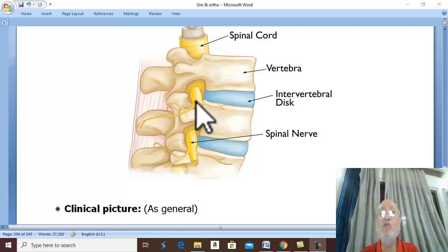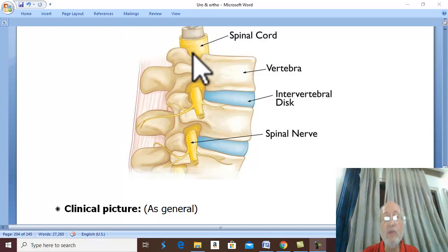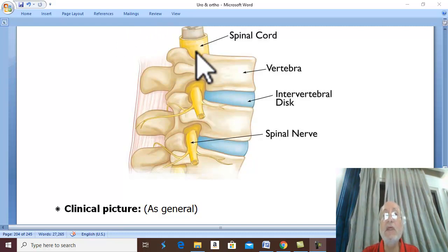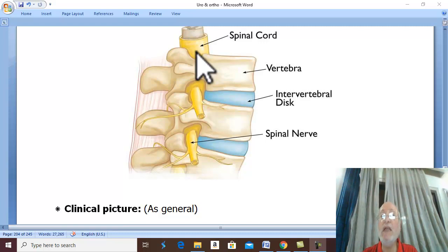General examination is also very important to detect complications such as shock in this patient. The most important complication is spinal cord injury, so a complete neurological examination for the motor system, sensory system, and reflexes is needed to detect any spinal cord injury or nerve root injury.